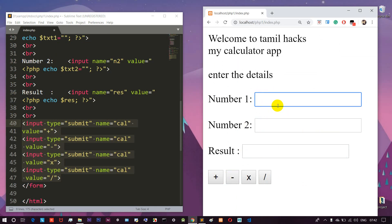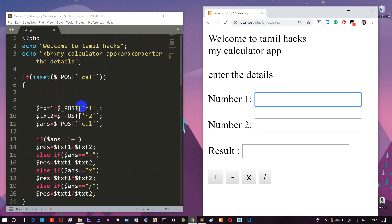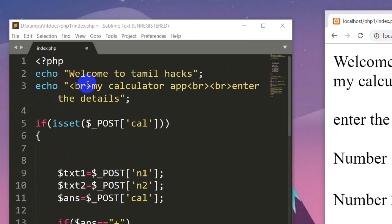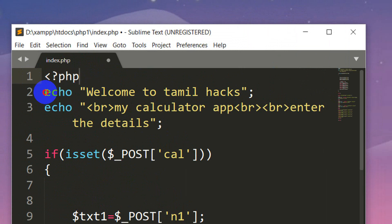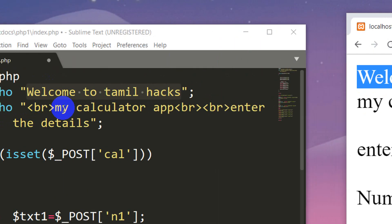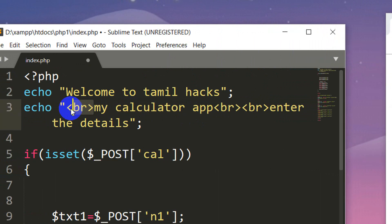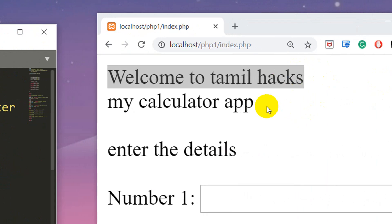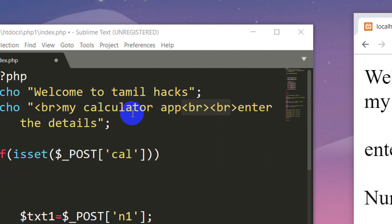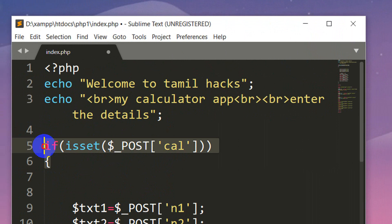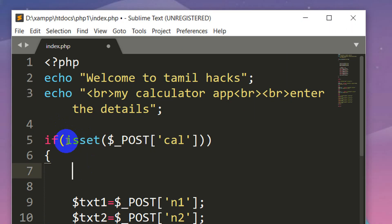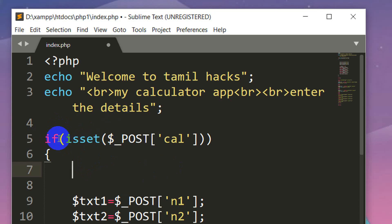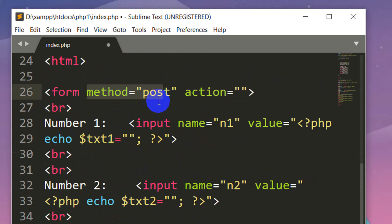We can use PHP code and explain the syntax. The first one is the print statement — it says 'Welcome to TamilX' and 'My Calculator', followed by a BR for a new line. The next one is the if-condition. There is a keyword — we have to specify the POST method and call the keyword: underscore POST.